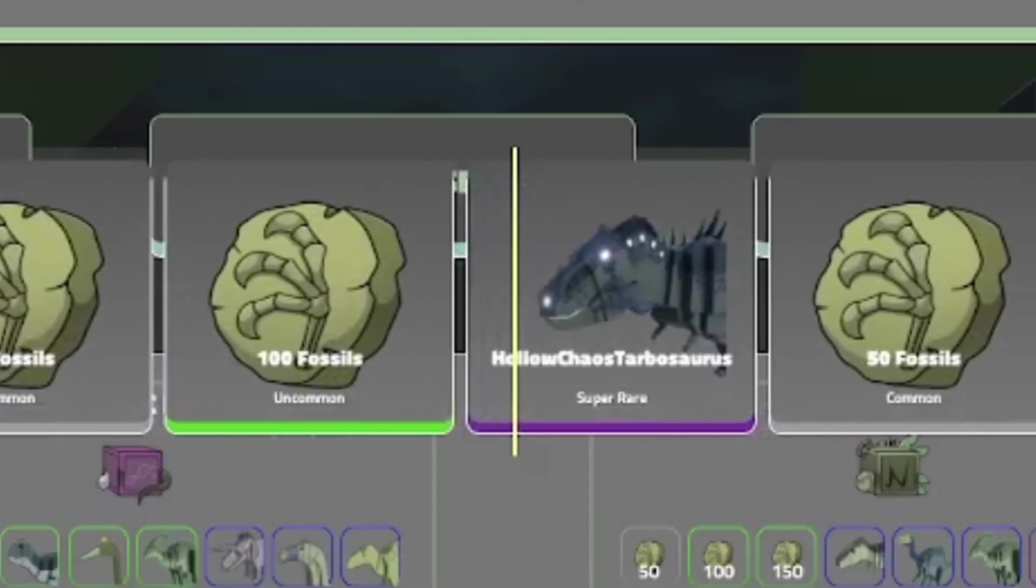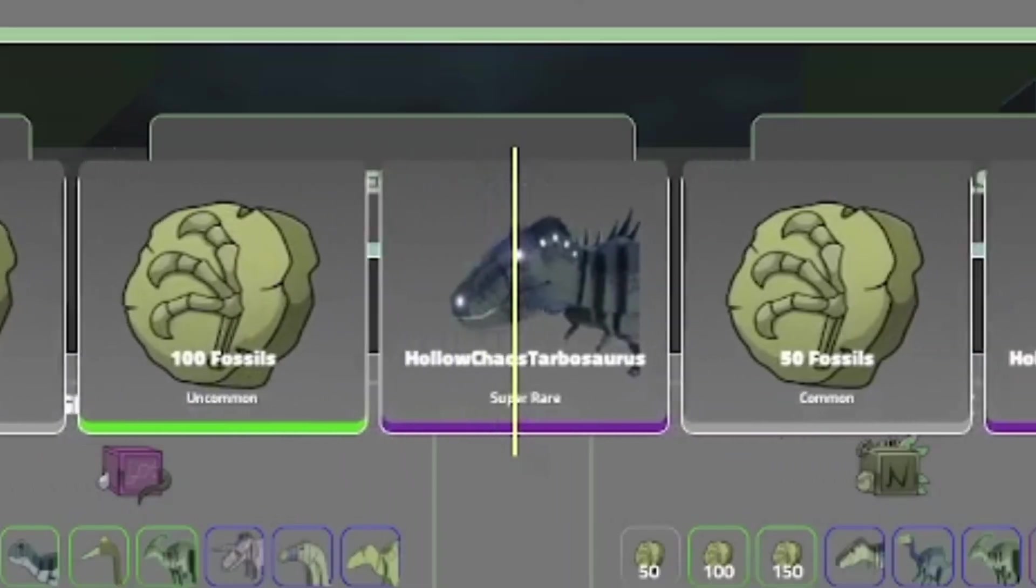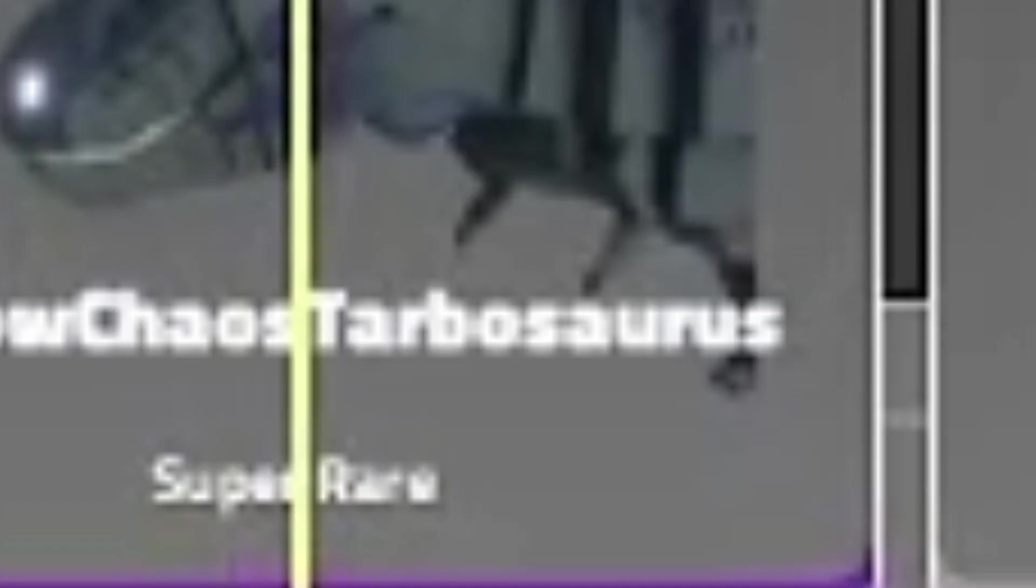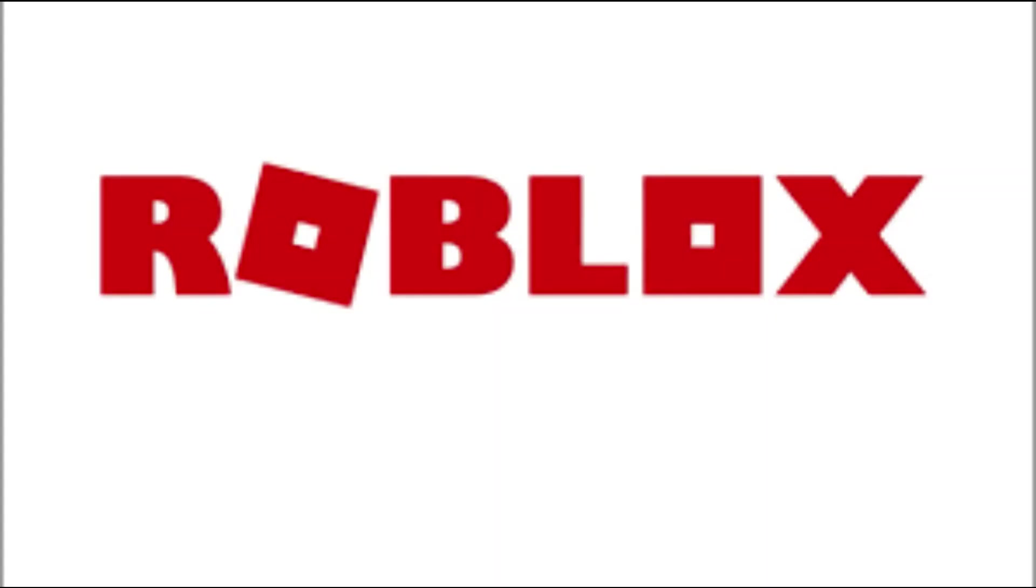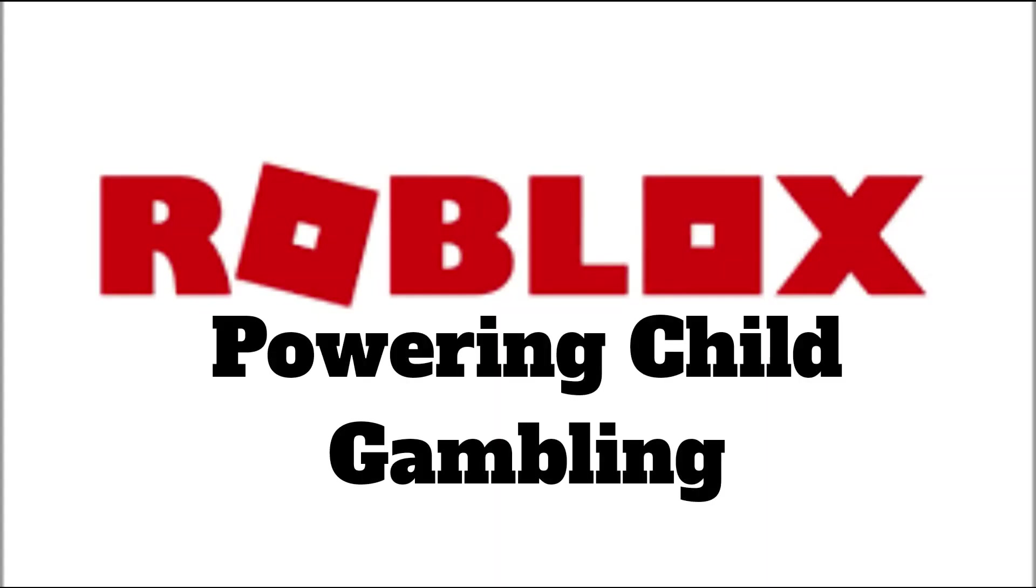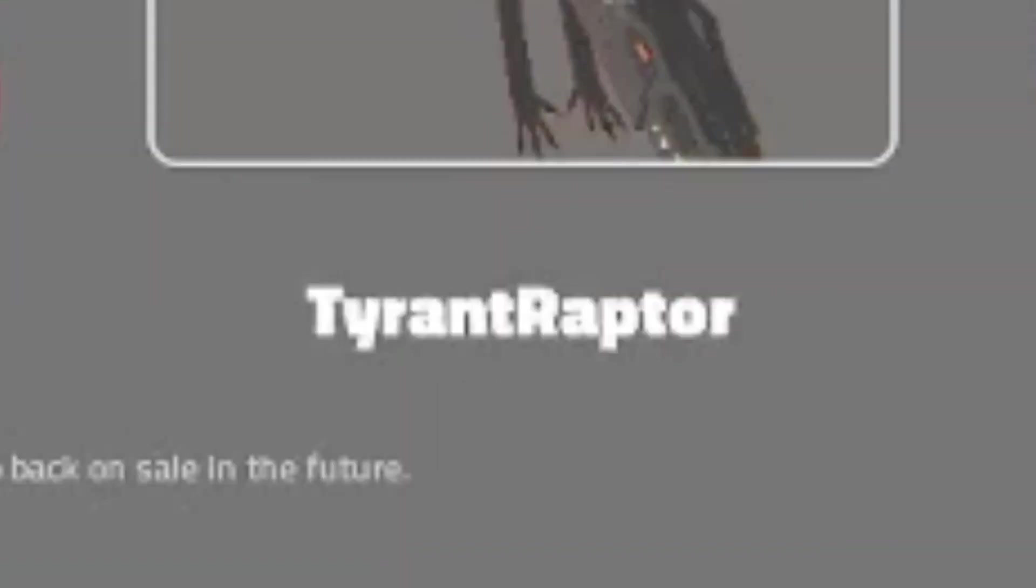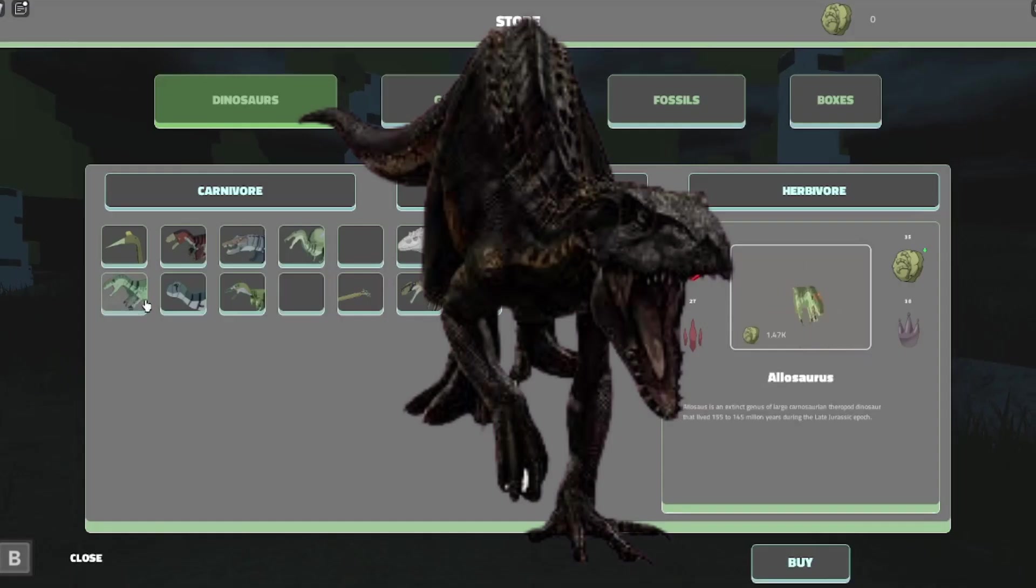Wait. Oh. Oh! Okay. I guess I got a Tarbosaurus. Roblox. Powering child gambling. Oh, a Tyrant Raptor. Yes, that's a Tyrant Raptor. Indoraptor who?